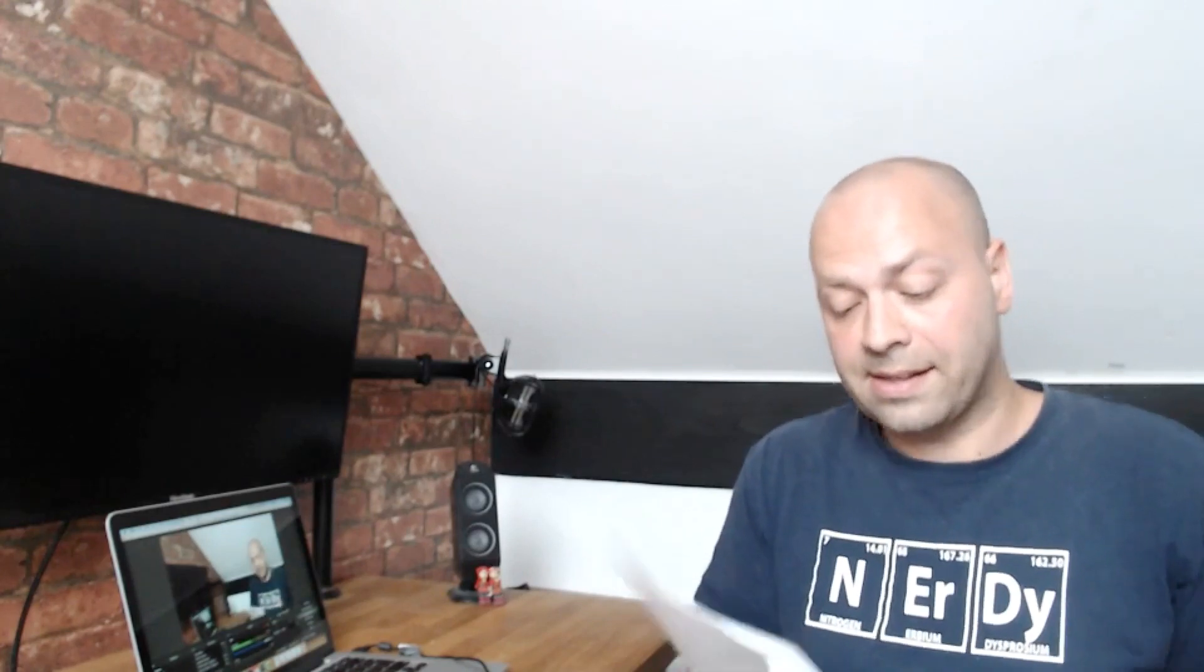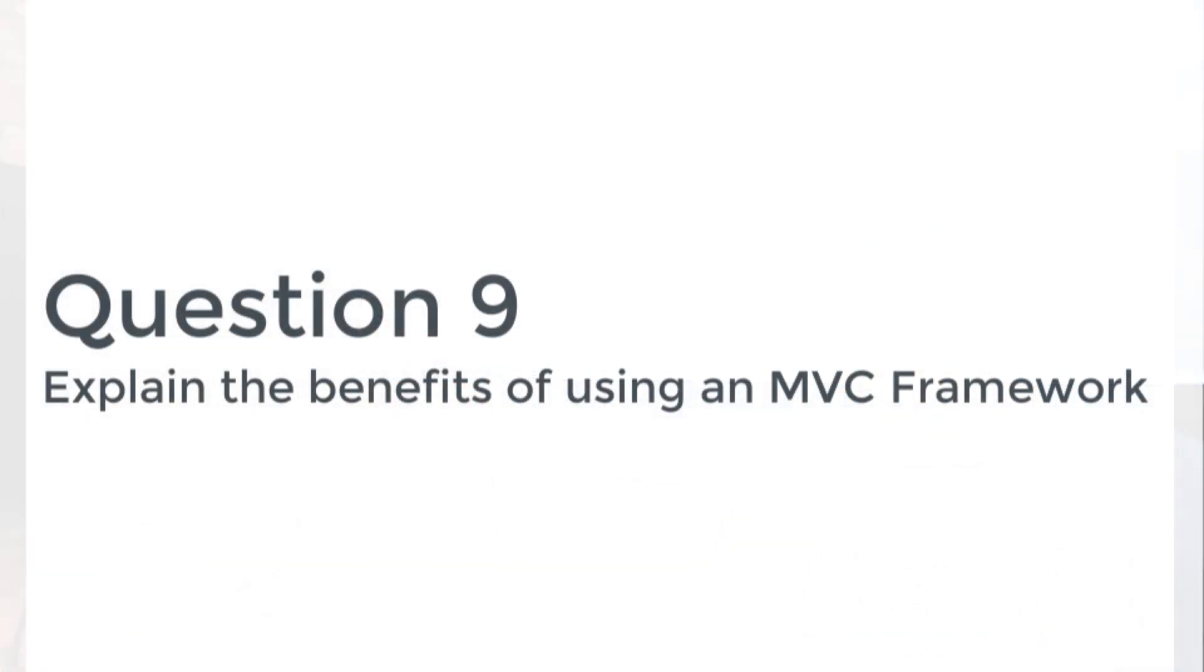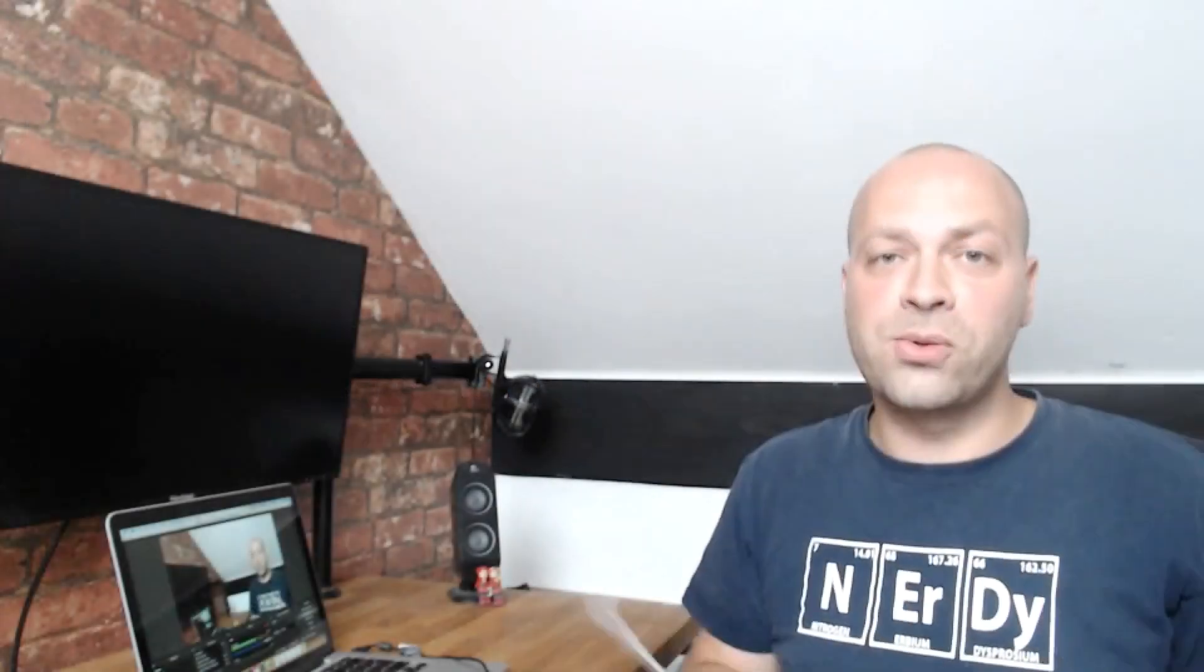So the last question I'll give you is about MVC, and the question basically just says explain the benefits of using an MVC framework. So again this has come up a few times within these questions, but it's weighing up the pros and cons of a particular design pattern or technology and not saying that it's completely good and not completely bad, but the why you should use it in some situations and why you shouldn't use it in others.